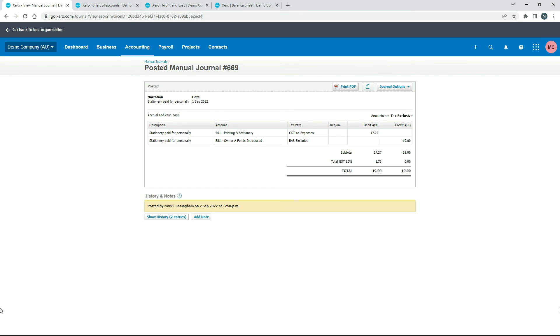So that's how you can pay for something personally. And then you can put a portion of what you've purchased through your business books by creating a manual journal where the debits go to the expense accounts and the credit goes to the owner funds introduced account.